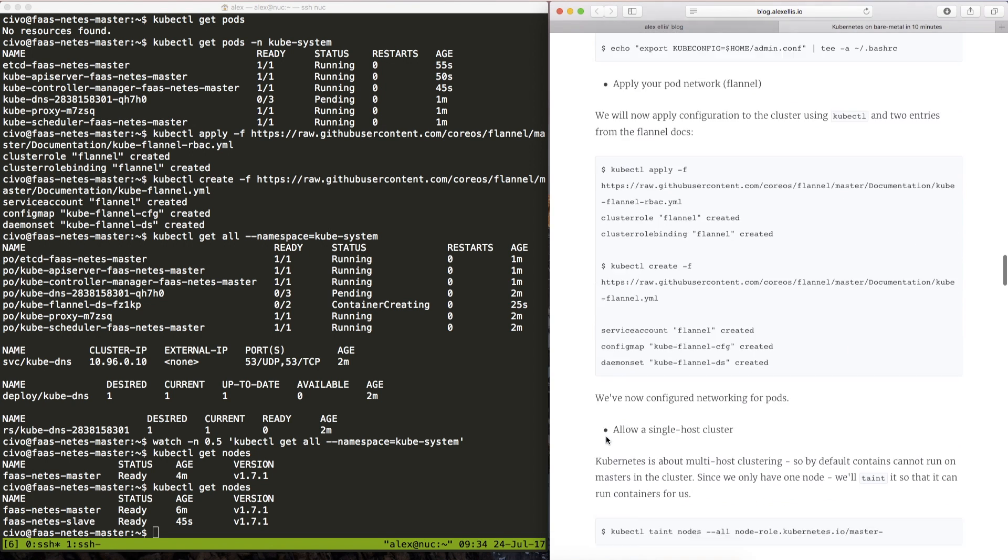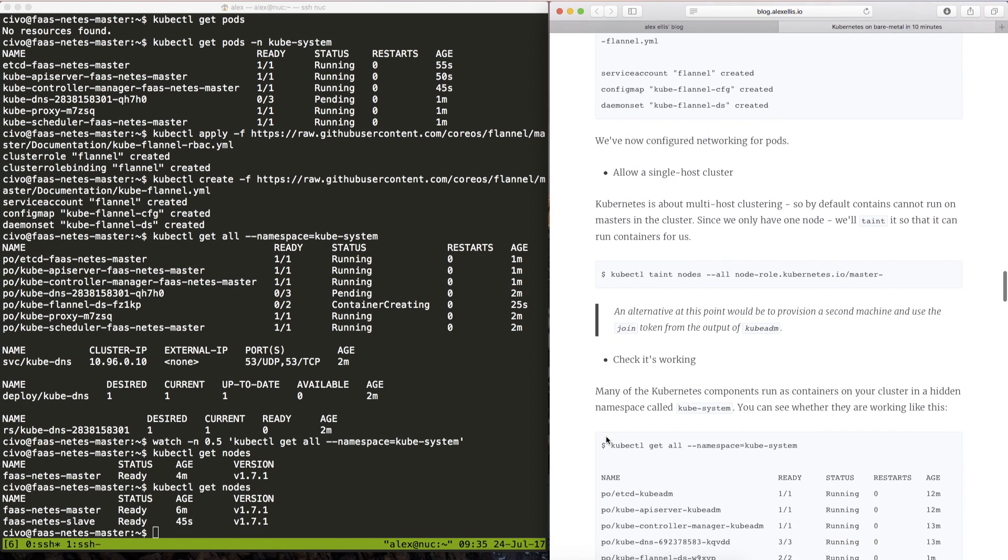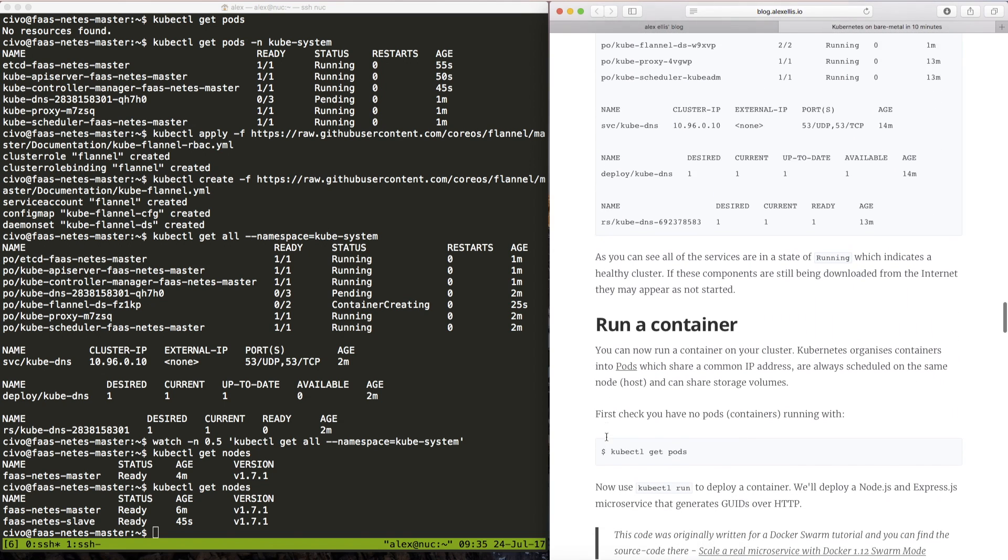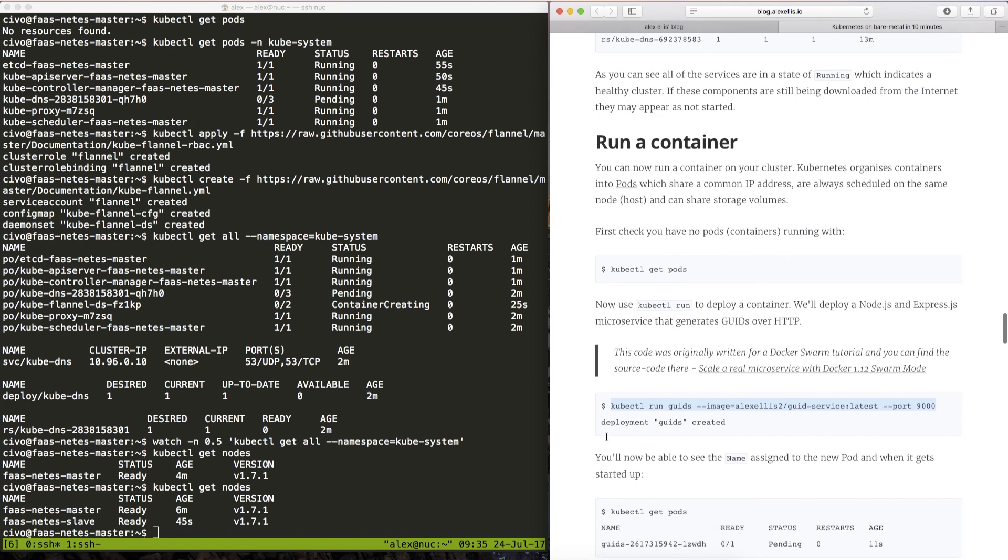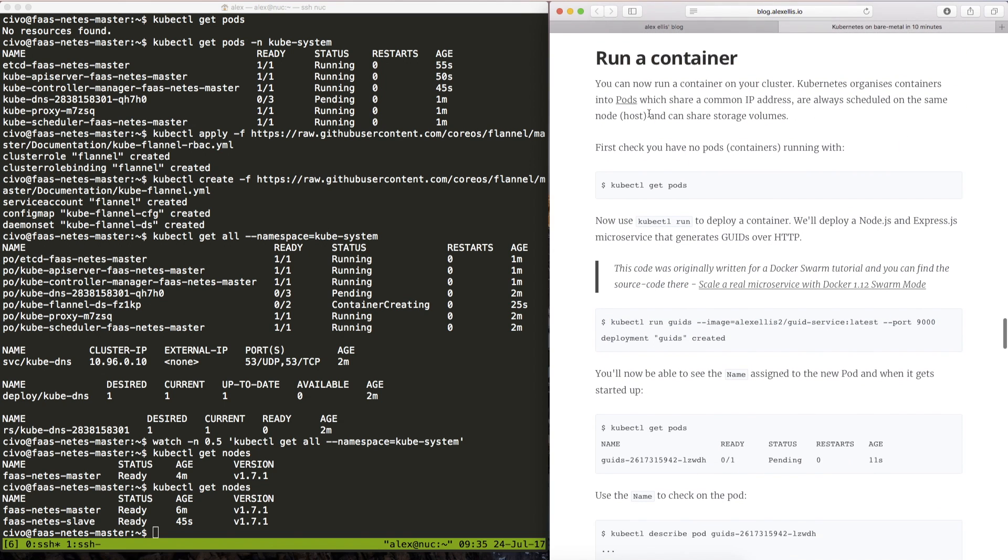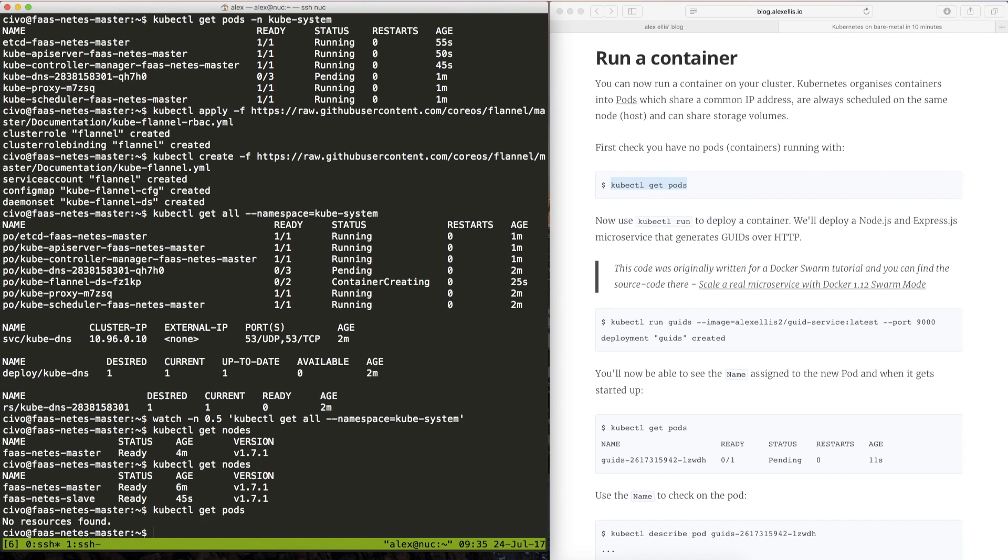So let's go ahead and deploy one of these microservices. I'm skipping ahead to run a container. So first of all we'll look at the pods that we have running again. There are none.